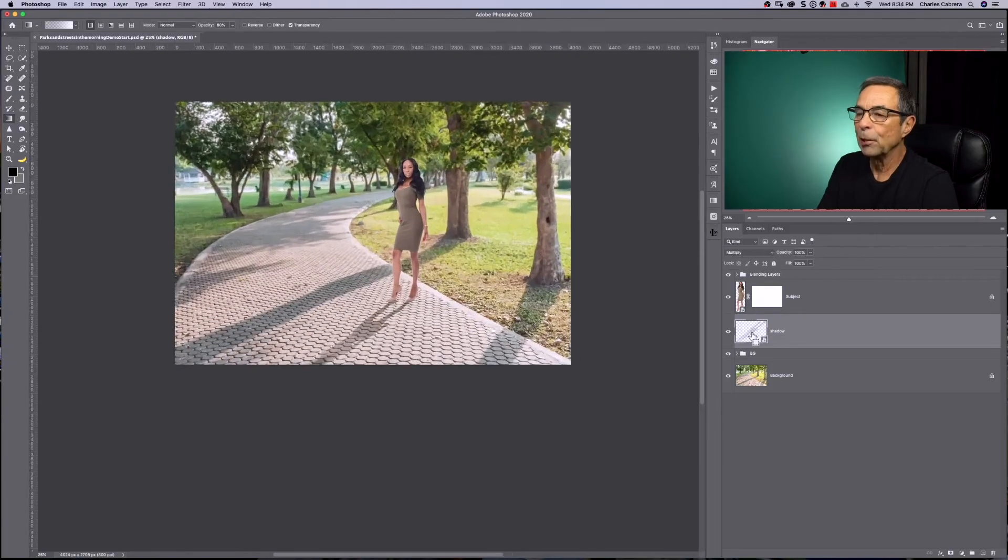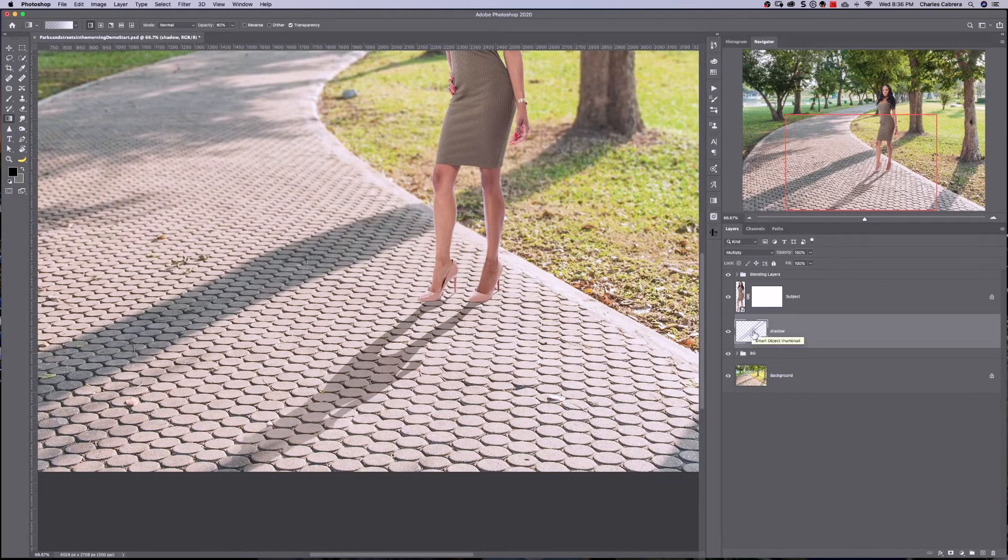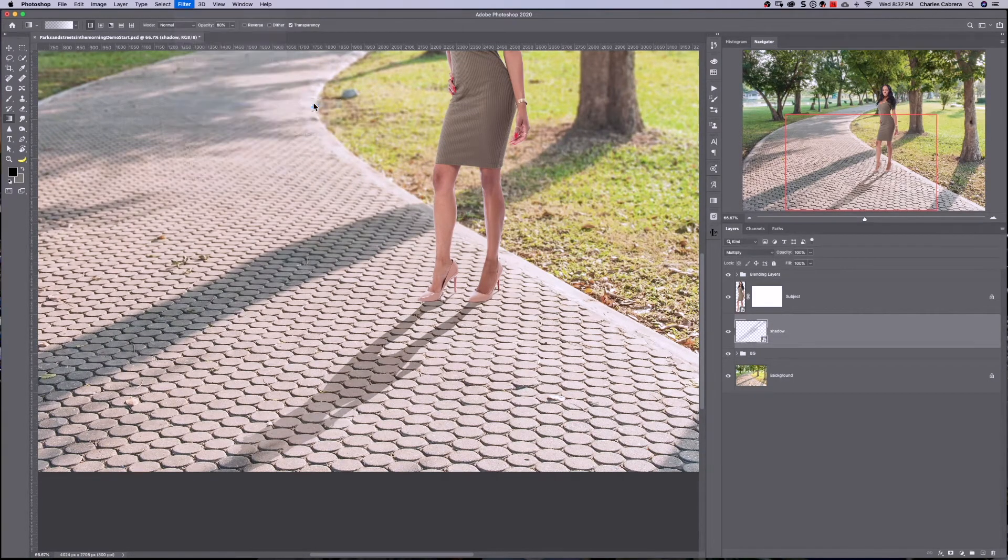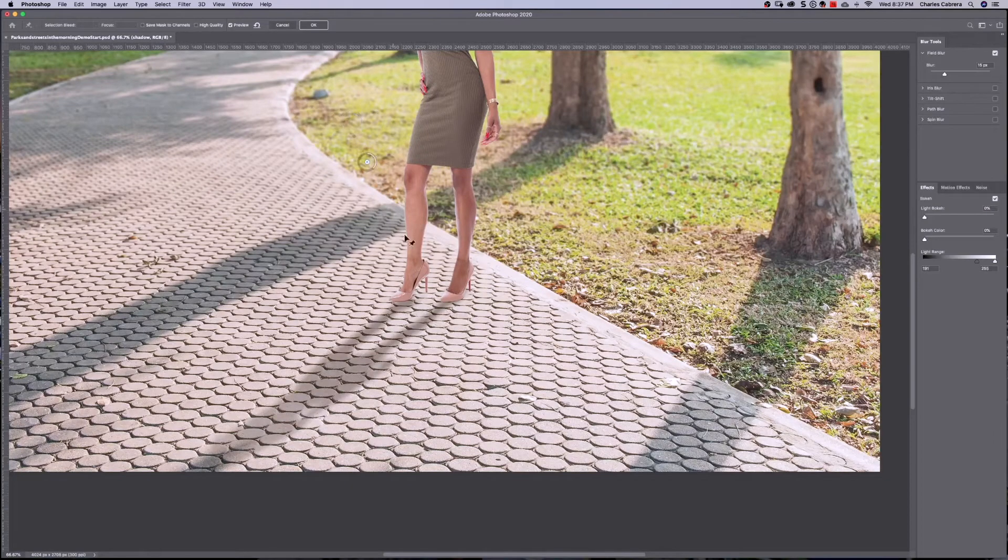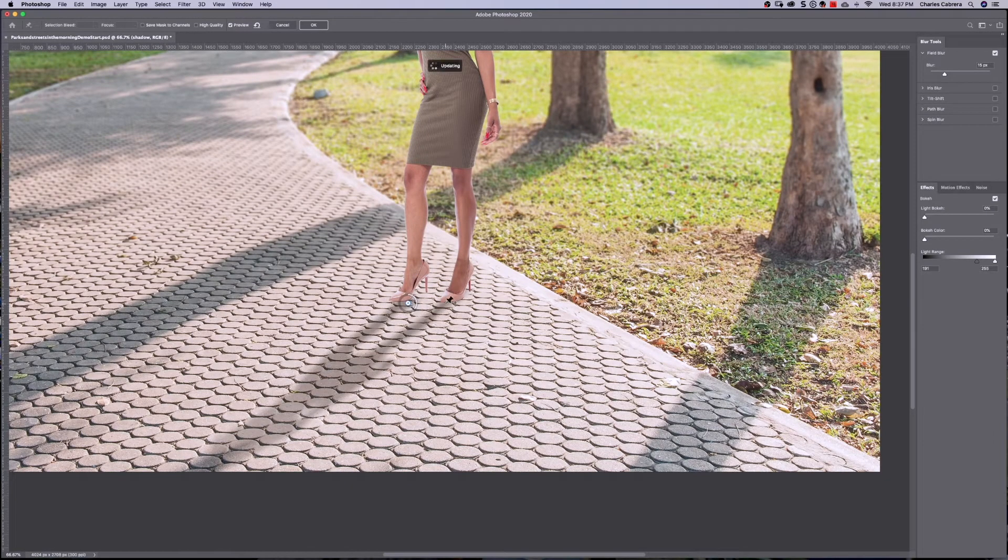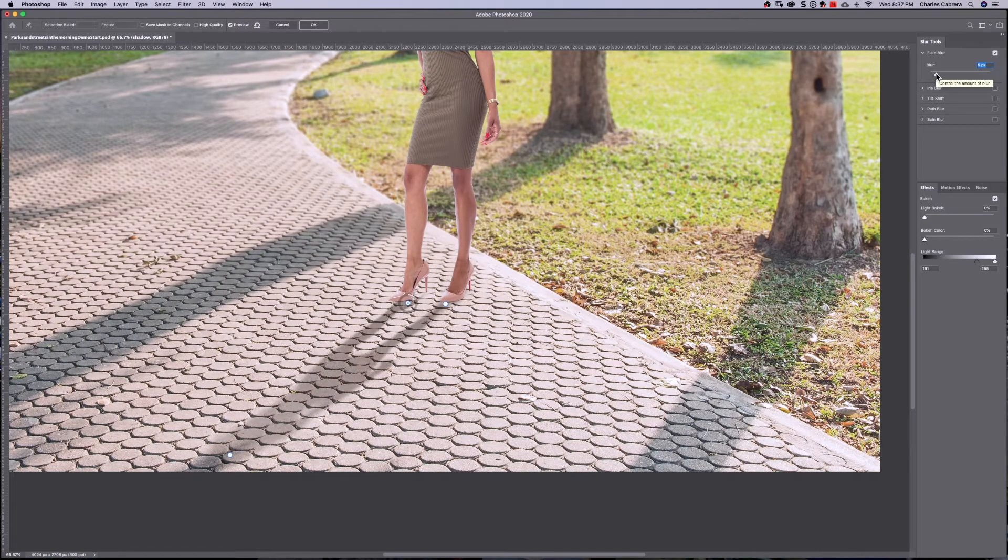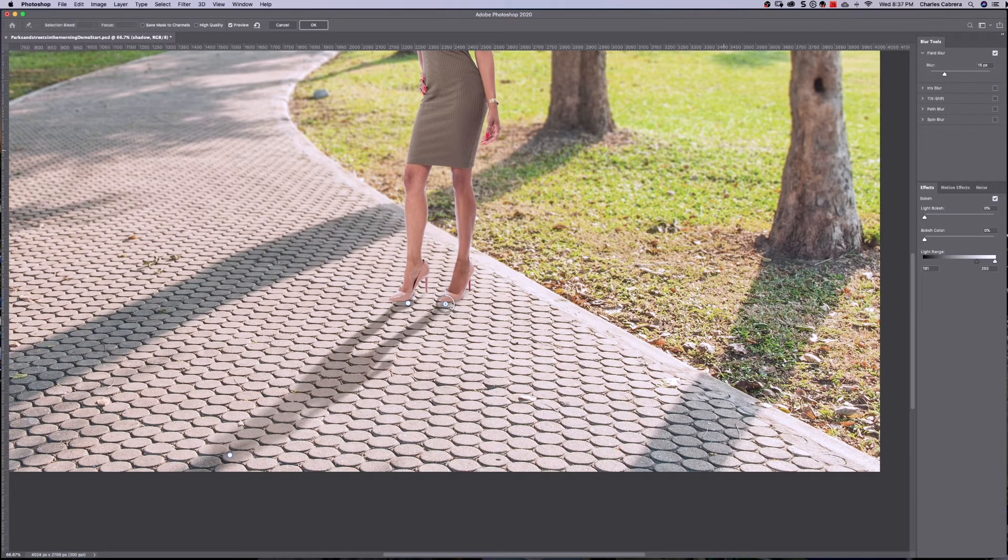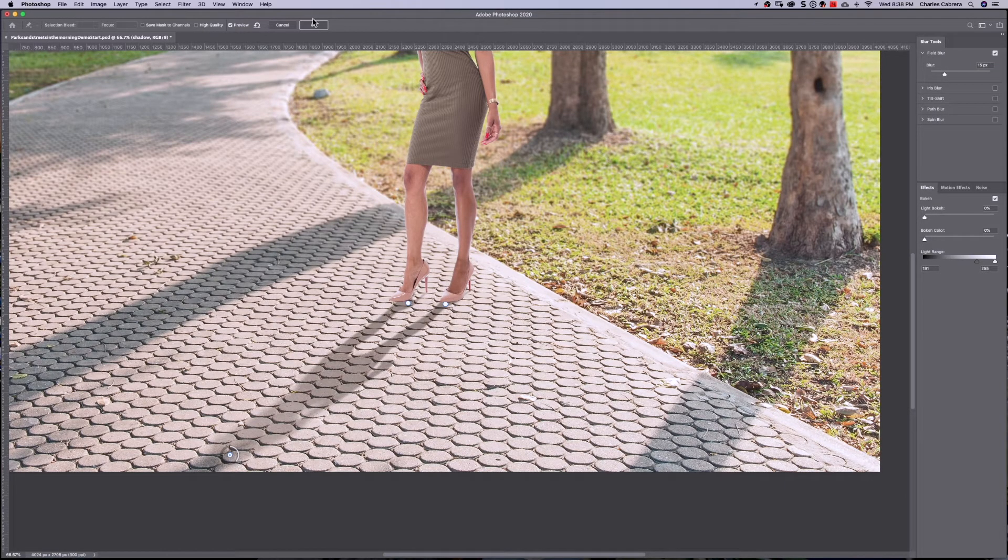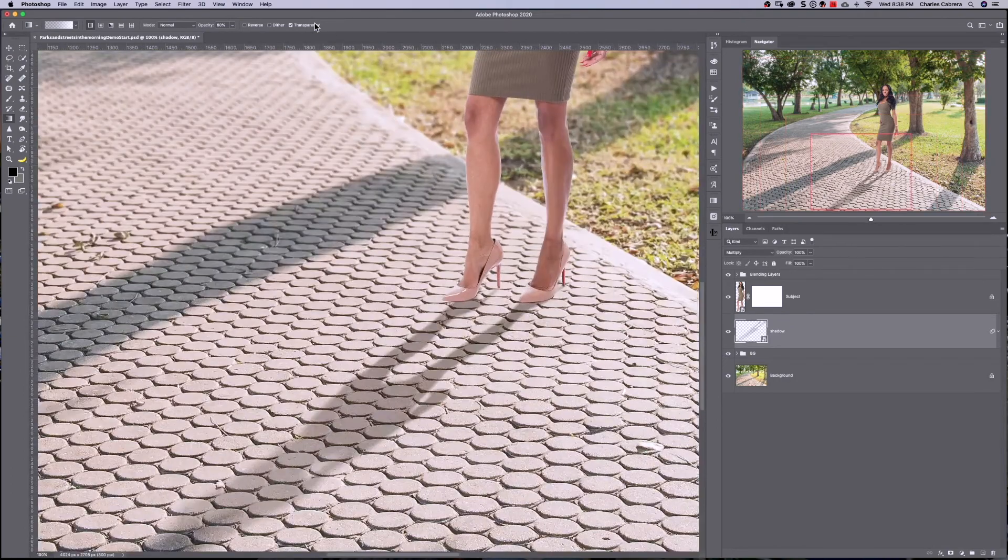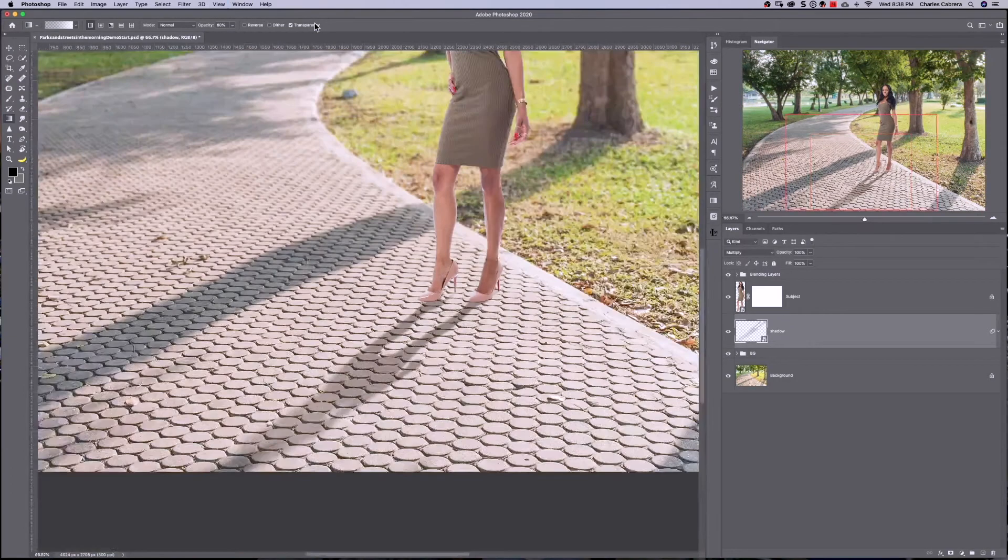Now we're going to blur our shadow layer. So with the shadow layer selected, I'm going to come up here to filter, blur gallery, field blur, bring this point here down to the bottom here near one shoe, click and make another point near the other shoe and another point out here at the end of the shadow. Now I'm going to make one point of the blur to five pixels, make the other point near the shoe to five pixels and the point for the side, I'm going to leave at 15 and say okay. Zoom back out a little bit or zoom in a little bit. And there's the blur on our shadow.